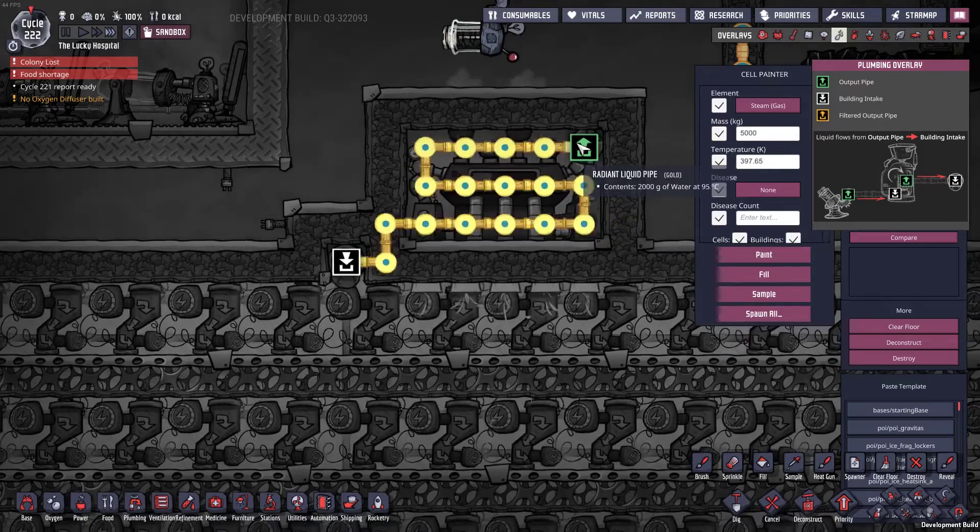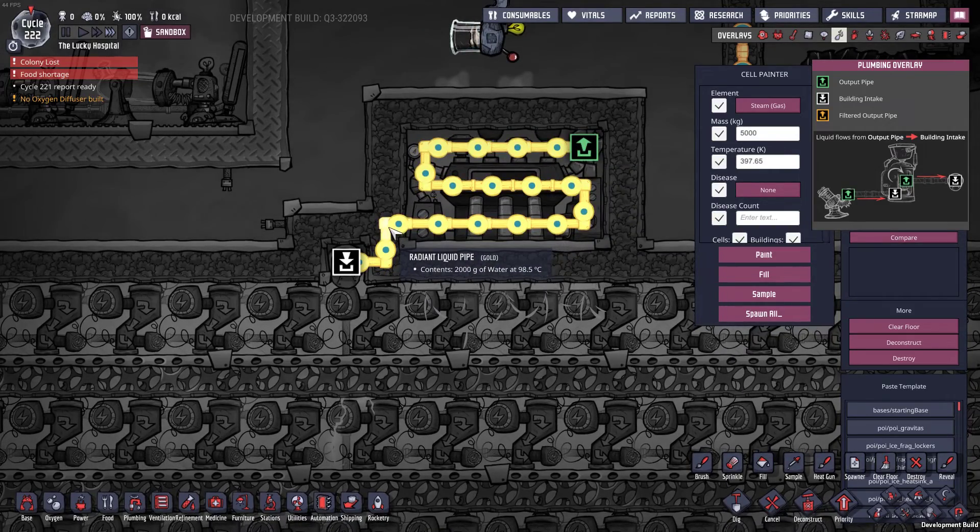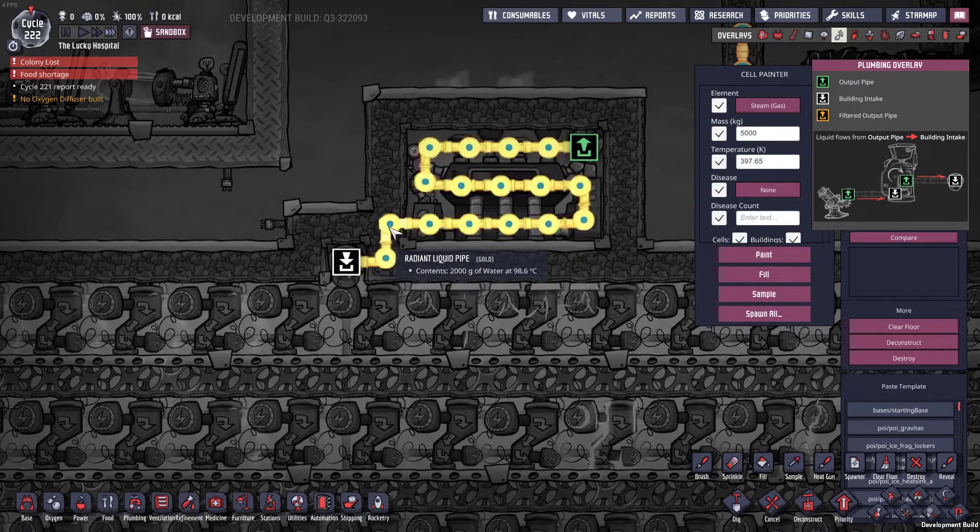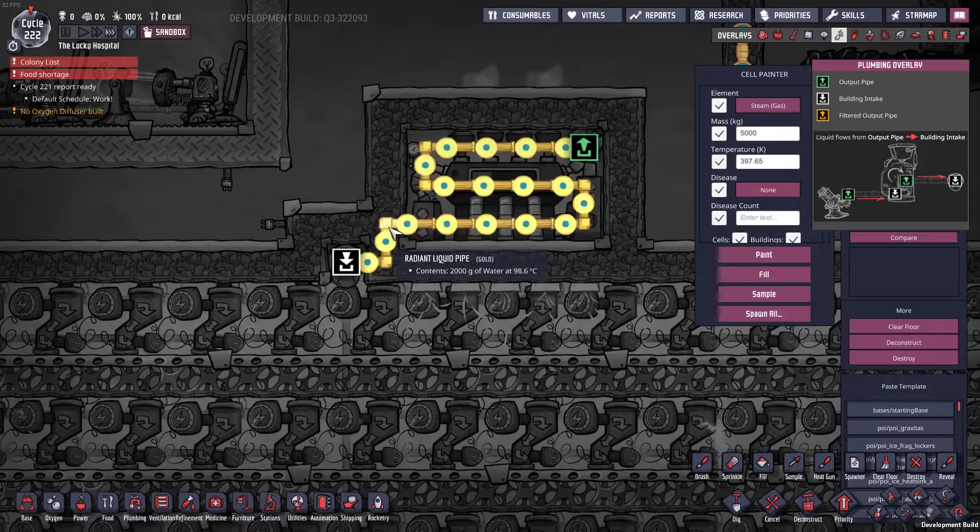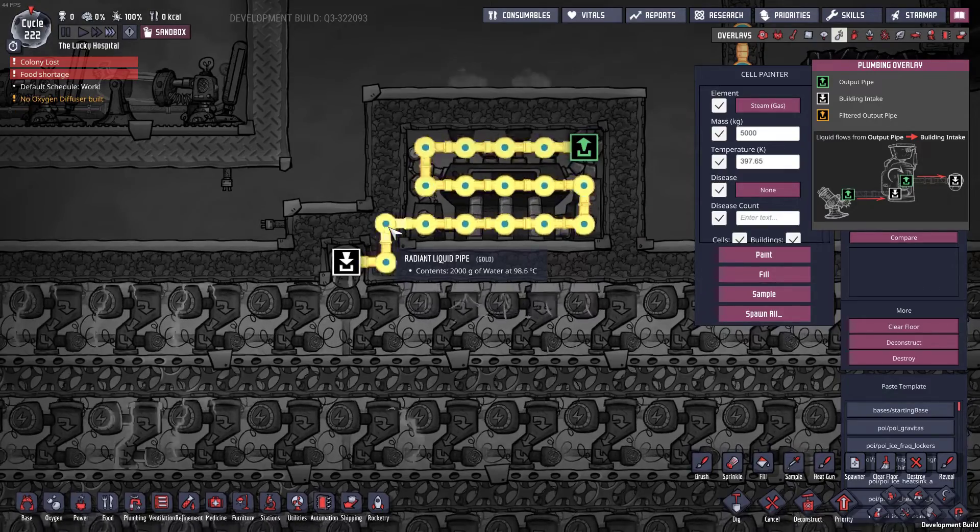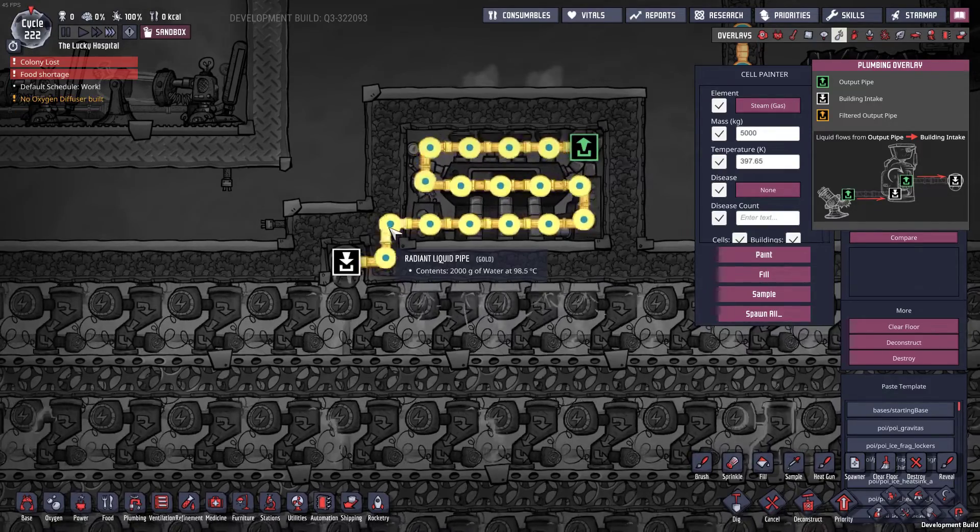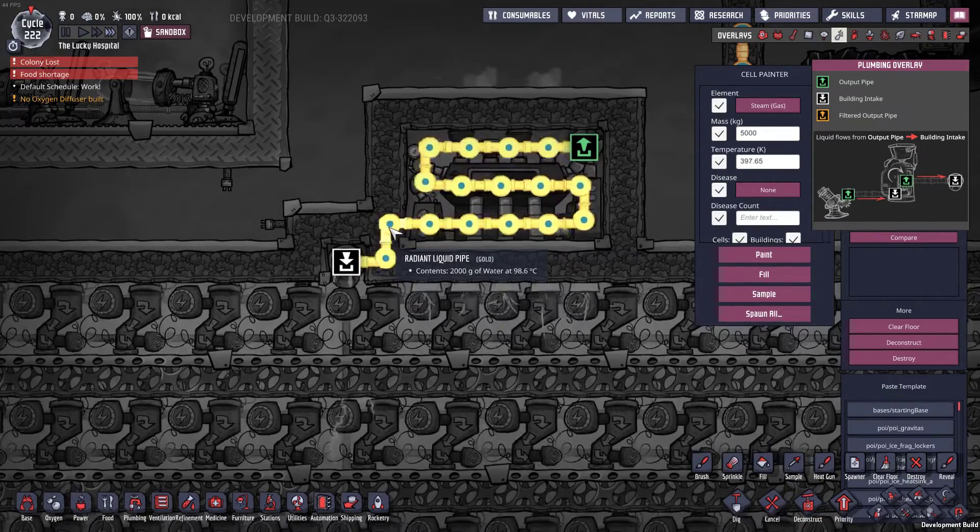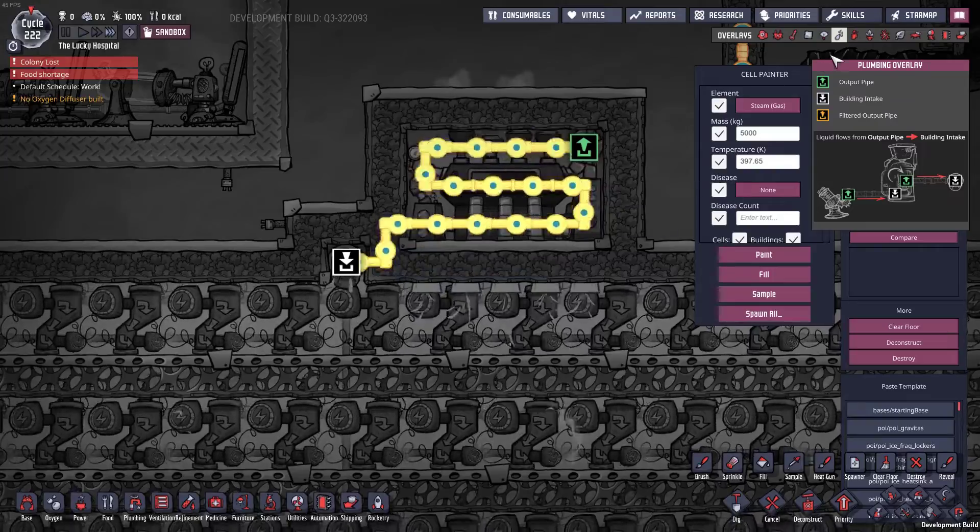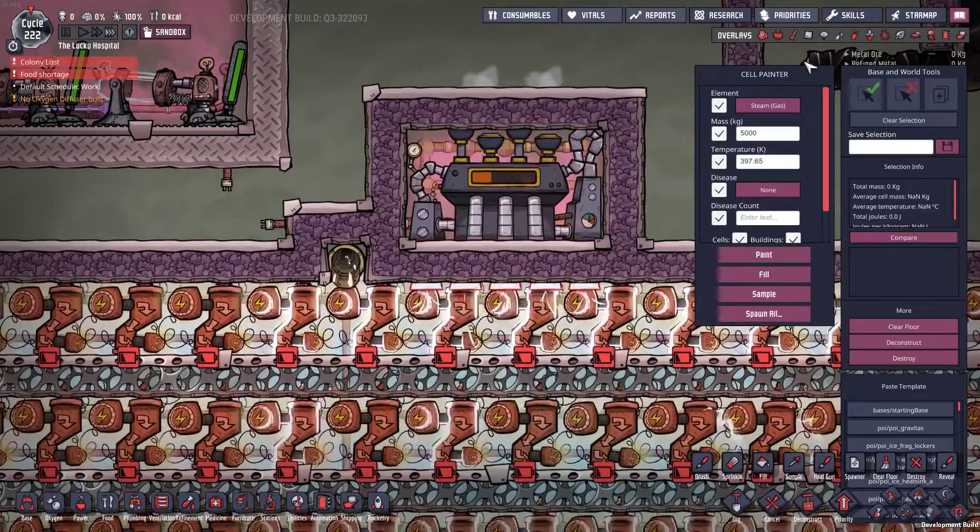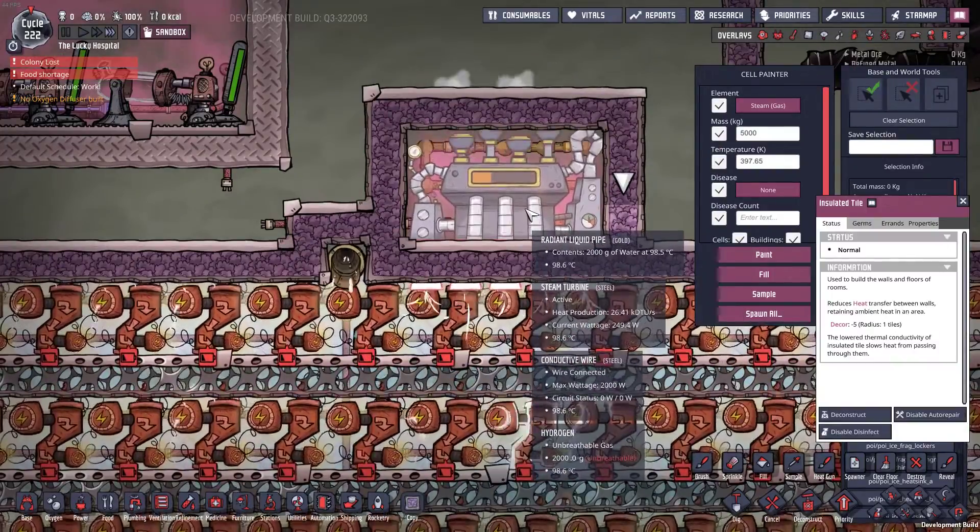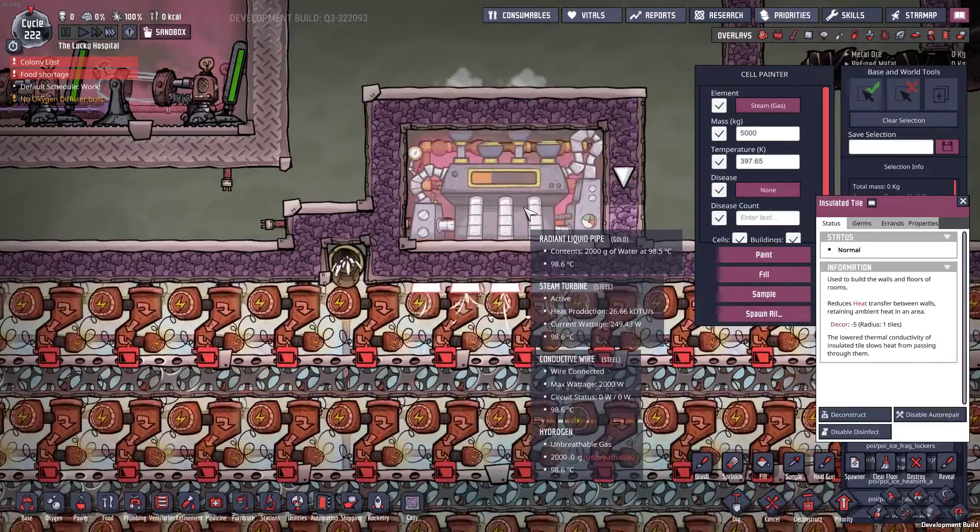It comes out as 85 but by the time it exits the steam turbine it's 98.6, so it comes out at 95. It's getting two and a half degrees on the way out so we're actually generating a little bit of power out of this. Kind of nice, not gonna lie.